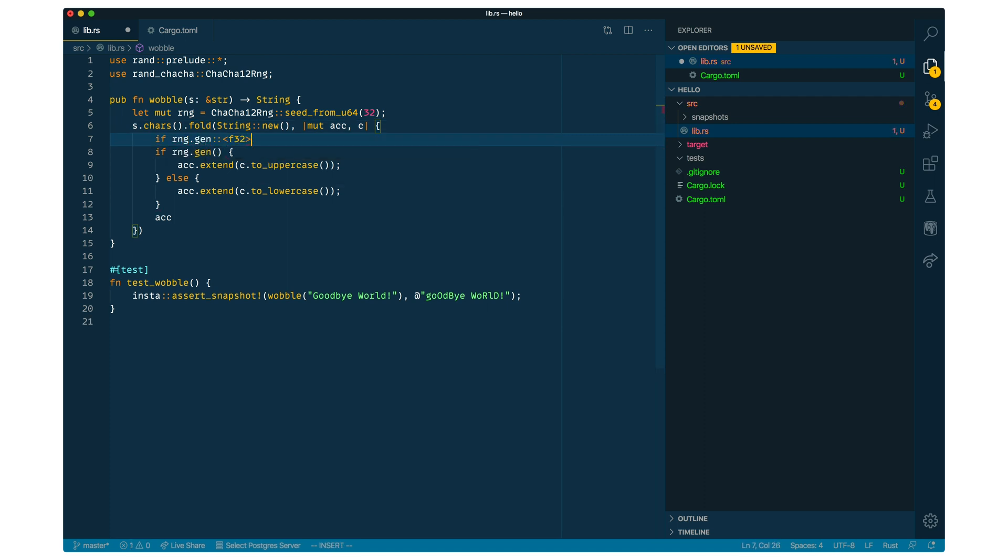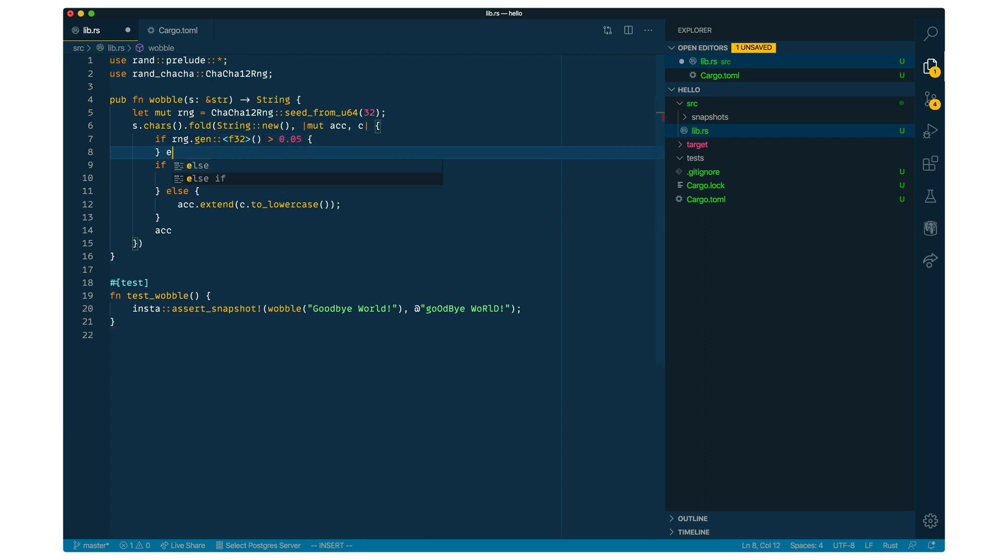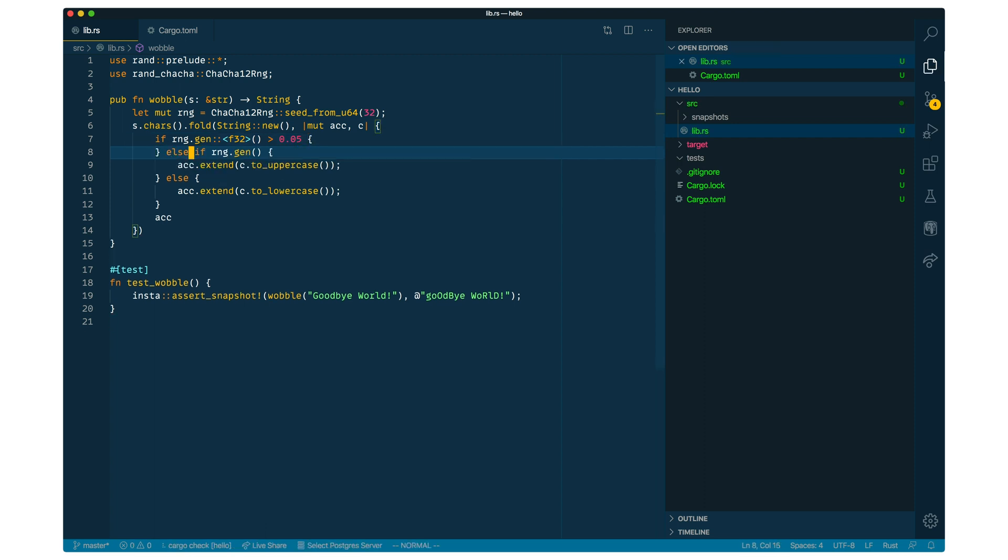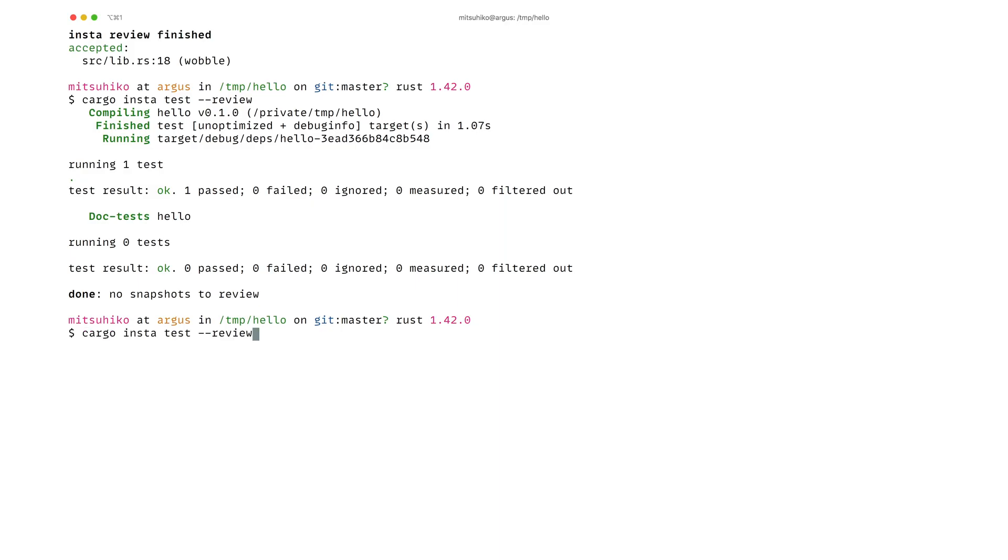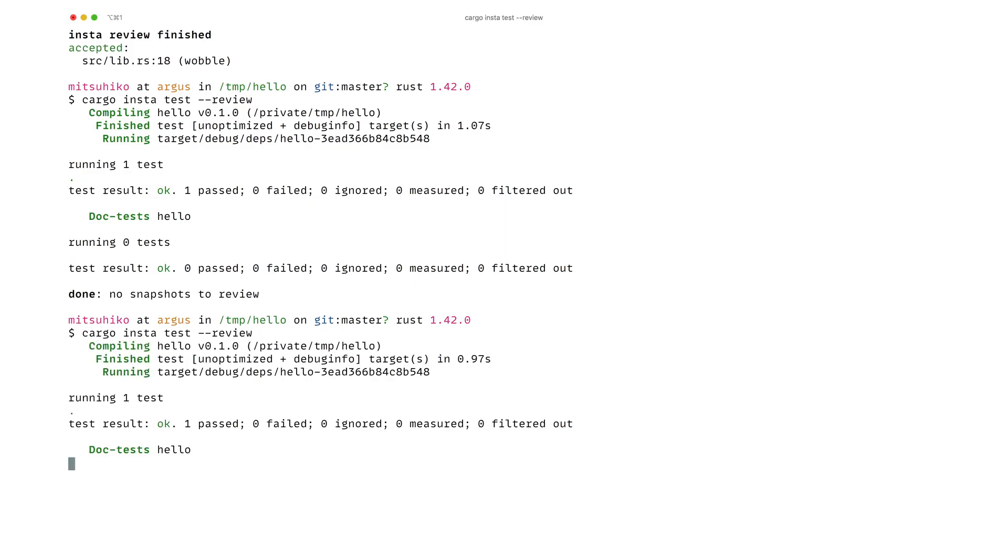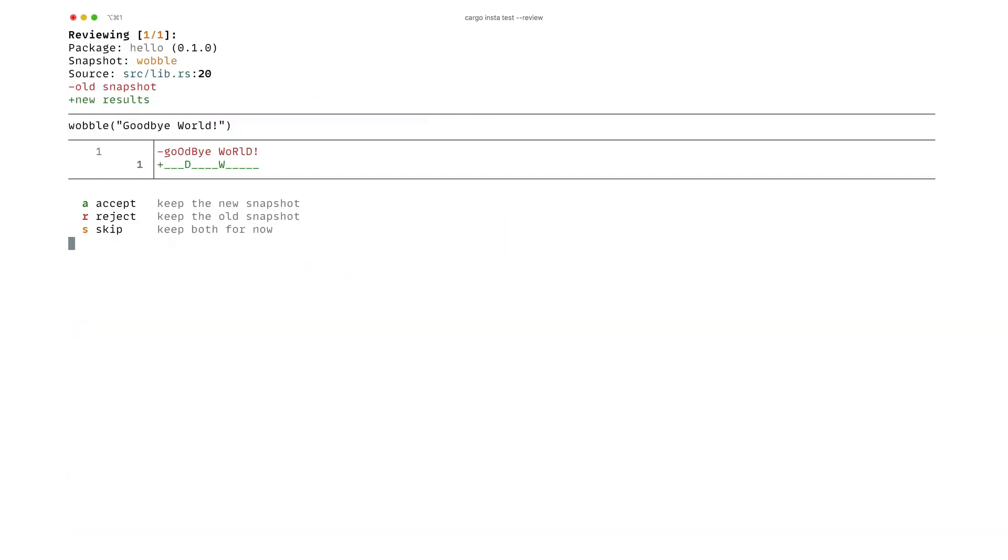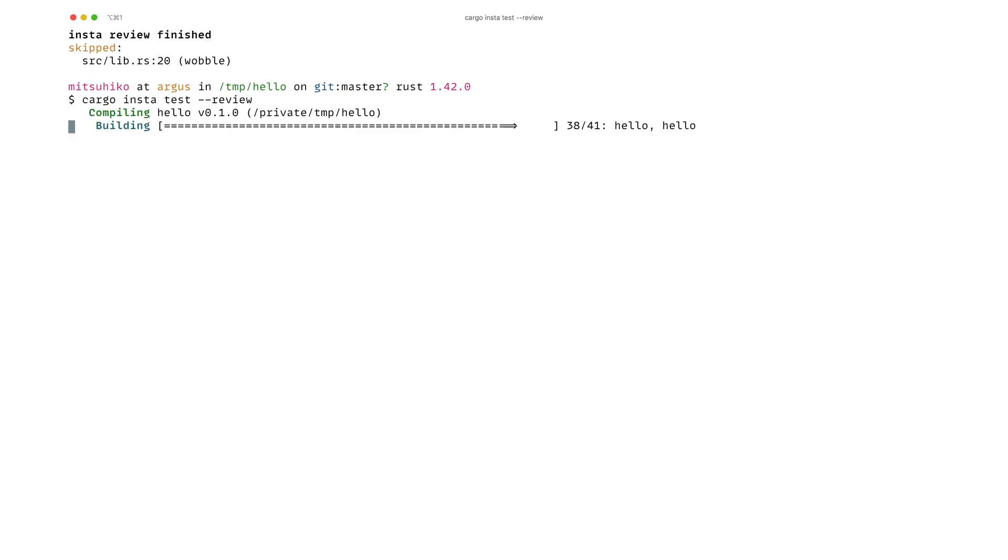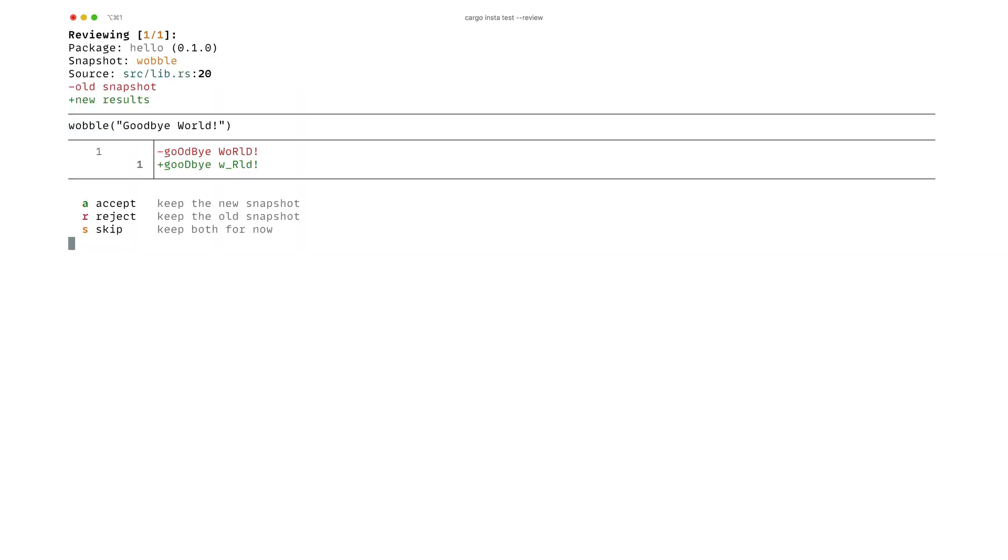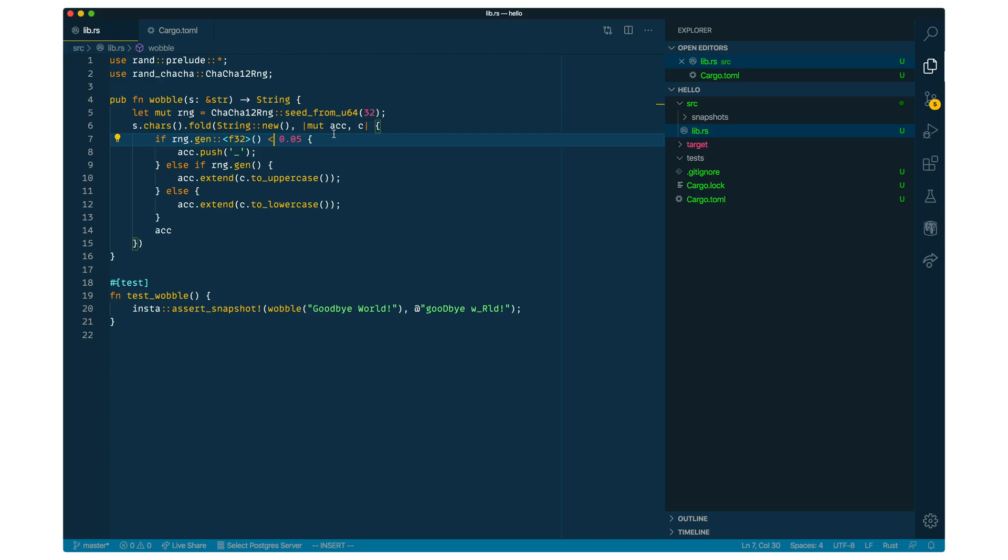Now let's add another thing where if we run a small chance, then we want to replace the character entirely by a fixed character. And so we can see here, it's going to affect the output again. So let's just fix this to be smaller. So some characters are now going to be replaced with an underscore. So this is the starting point of our little experiment here.